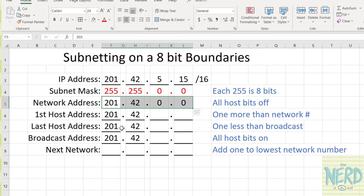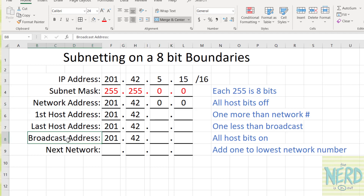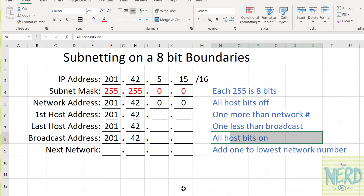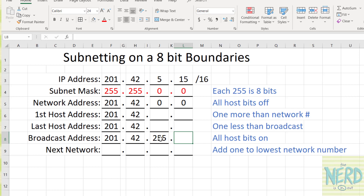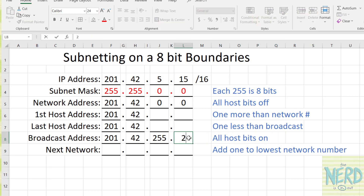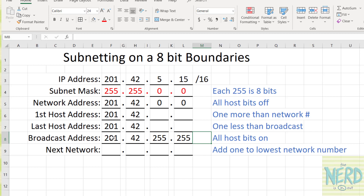I like to work on the bookends — getting the extreme ends of the network. For the broadcast, all host bits are on. So I've got to turn these 8 bits on, and whenever you turn 8 of them on, that's a 255. But I have to turn on all the host bits, so I've got to turn these on as well. So the broadcast for this network is 201.42.255.255.